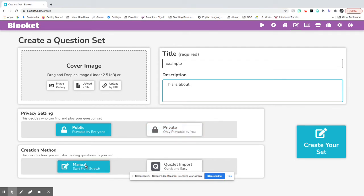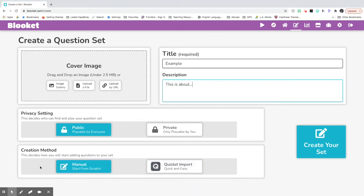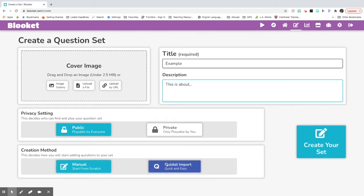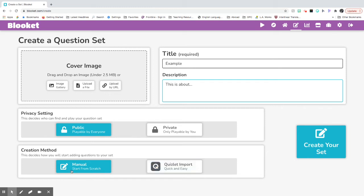And then there's two options for how to create your own Blooket. Manual means you're creating the questions from scratch right here on Blooket.com. Quizlet means you can import any flashcards maybe that you made on Quizlet and turn them into a Blooket. Today we're going to be using the manual button and starting this from scratch.